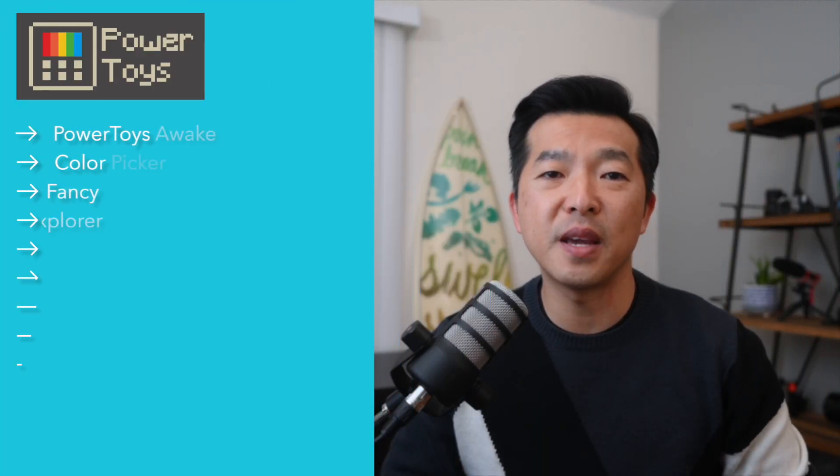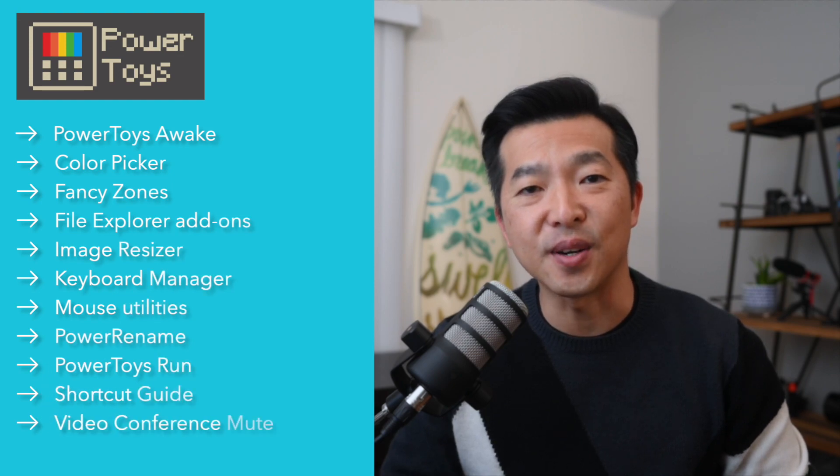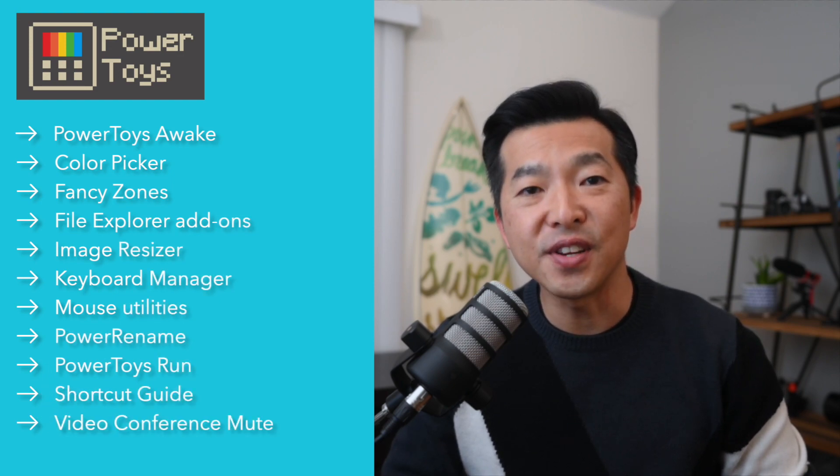If you're not using Microsoft PowerToys in Windows, you're missing out on some great tools. PowerToys currently includes 11 utilities to make some of your everyday tasks easier, and they're free.